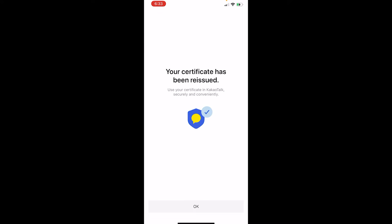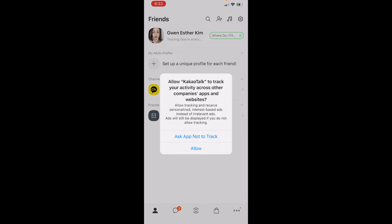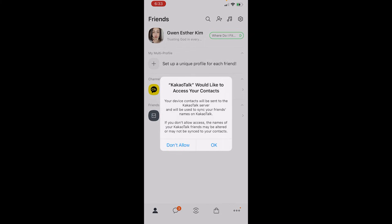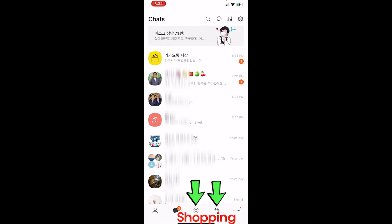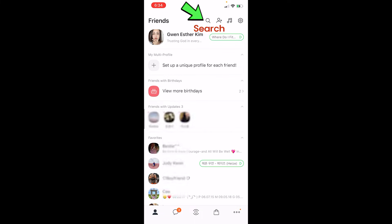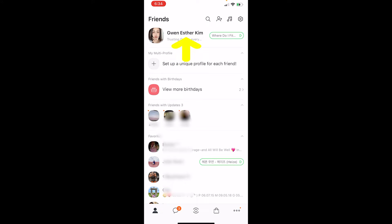At the bottom there's a profile icon, a chat icon, and two other icons that are for shopping. On top of the profile page, you'll see a search button, an add friend button, a music button, and a settings button.